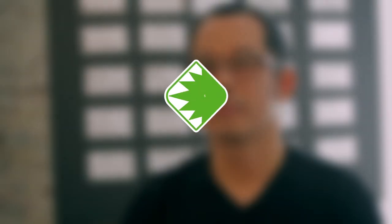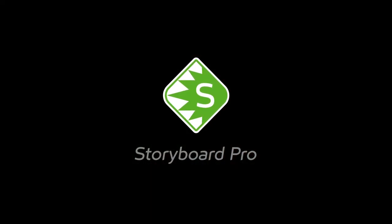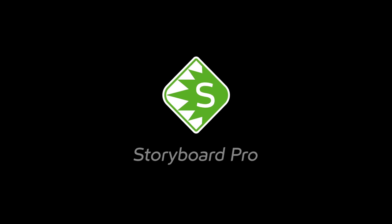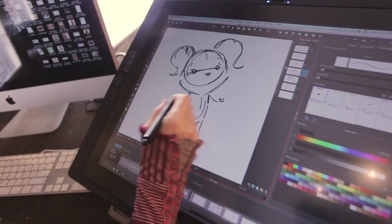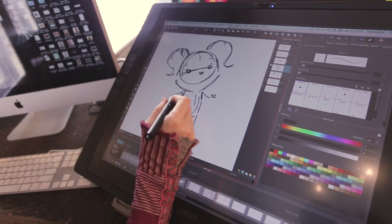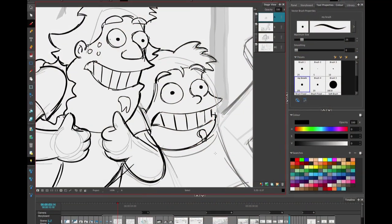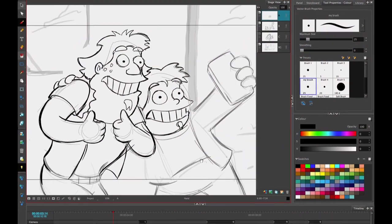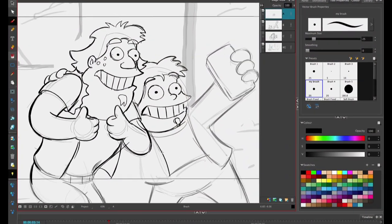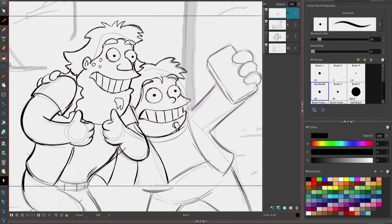Toon Boom's Storyboard Pro is the leading storyboarding software by industry professionals. Used by studios worldwide, it has transformed the animation world by providing artistic freedom and production efficiency.